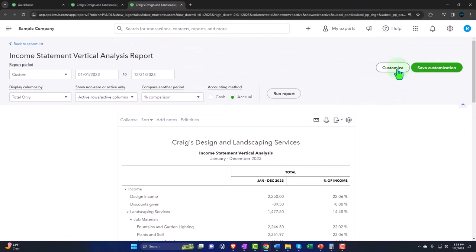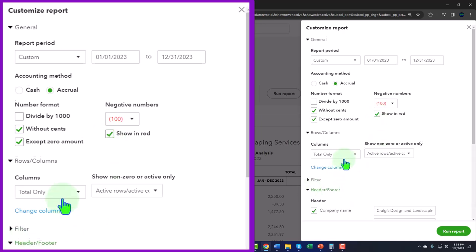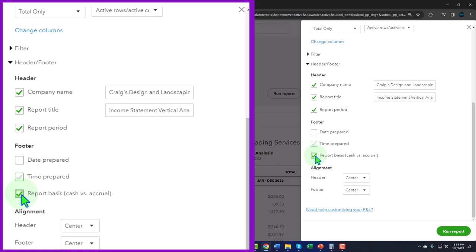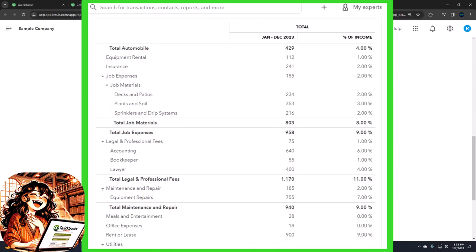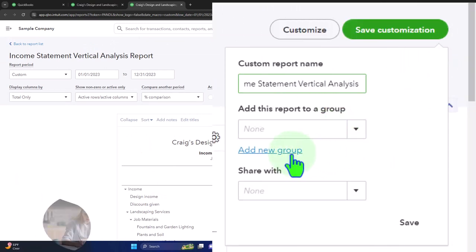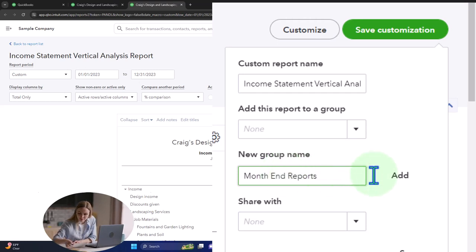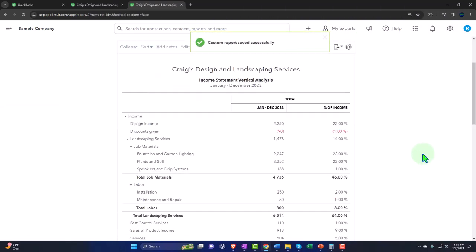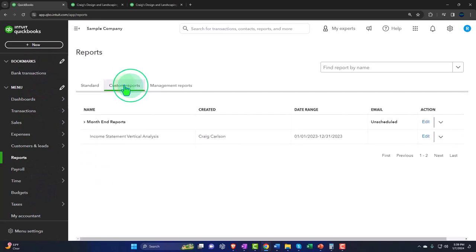Let's go back to the total, run it again, and customize as we normally do. We remove the pennies, set negative numbers to bracketed and shown in red, and in the header and footer we remove the date, time, and report basis, then run it. Now we have it — 'Income Statement Vertical Analysis.' Then we save the customization, put it into a group such as month-end reports, add it, and save. Going to the first tab, under Reports on the left-hand side, we find Custom Reports — and there it is, our vertical analysis ready to generate at month end.